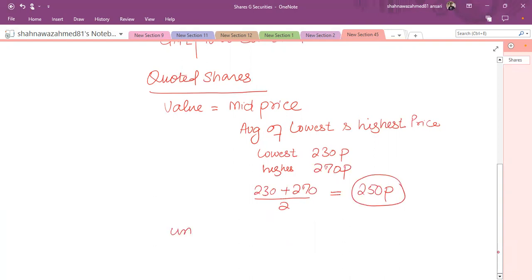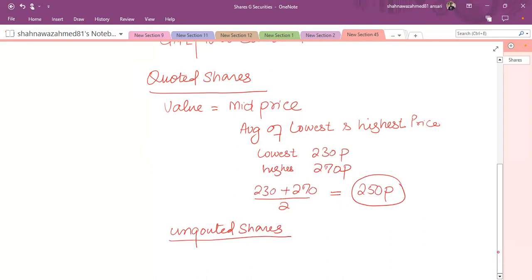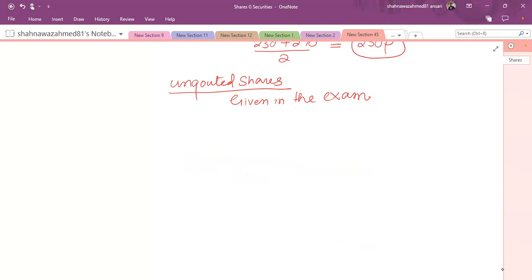As far as unquoted shares are concerned — shares not listed on any stock exchange — if we don't have any value related to them, the market value will be given in the exam. You don't need to calculate the market value yourself.